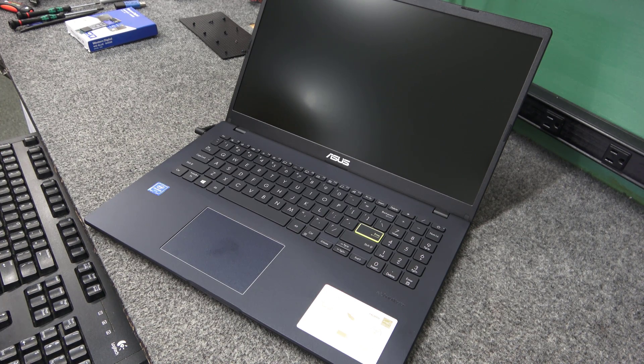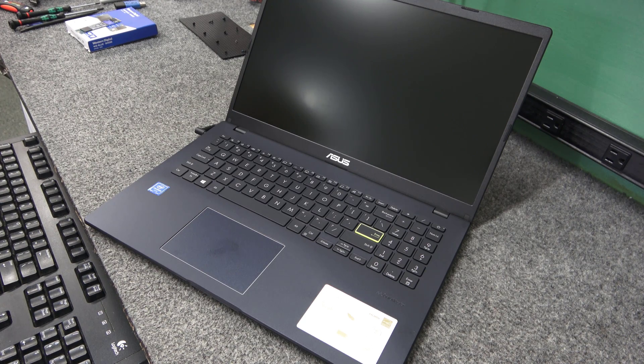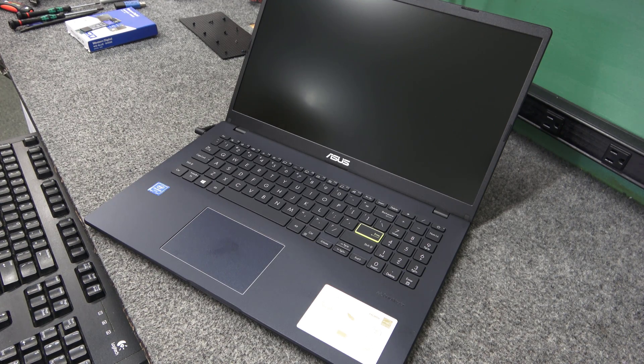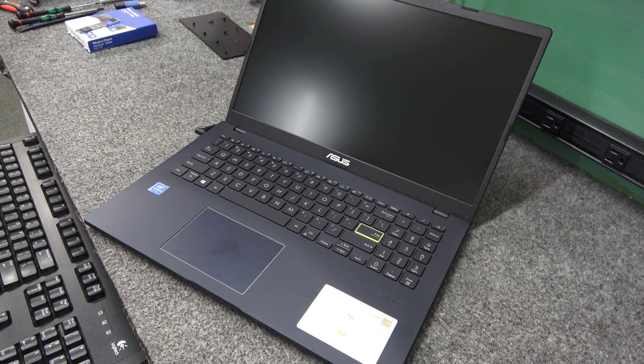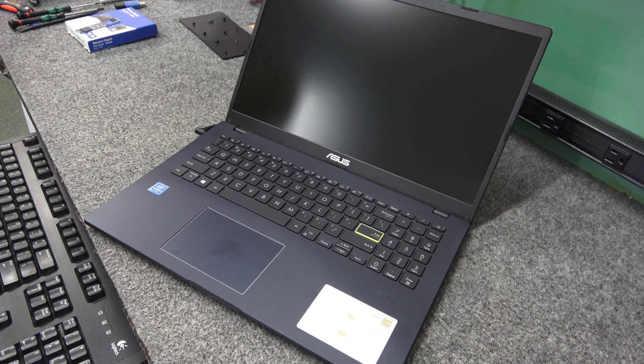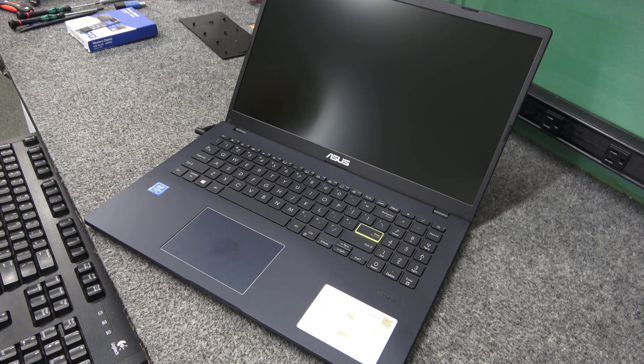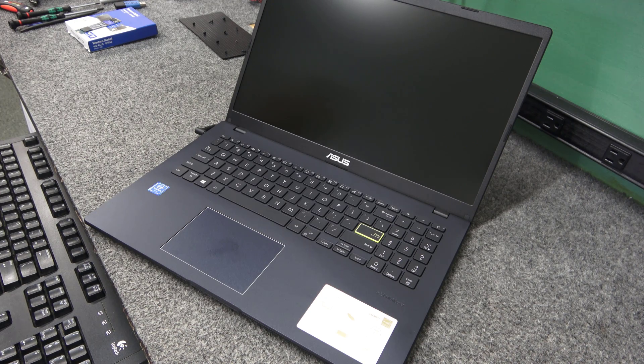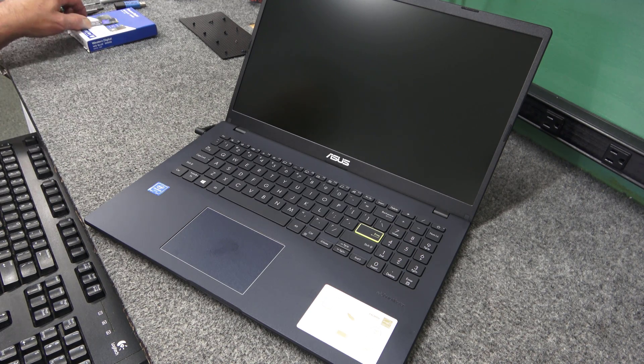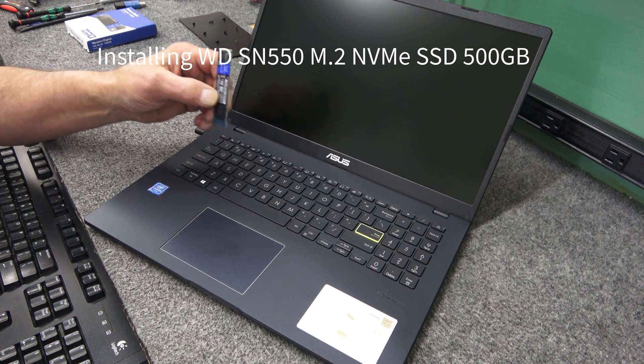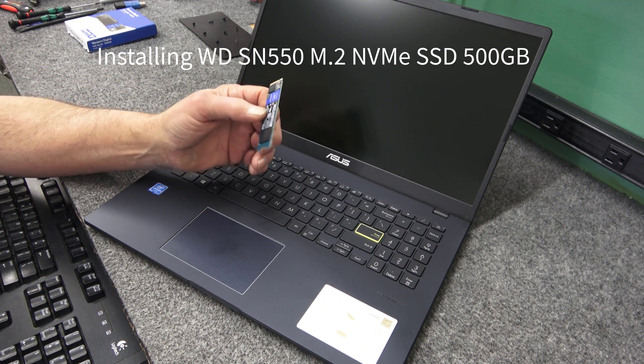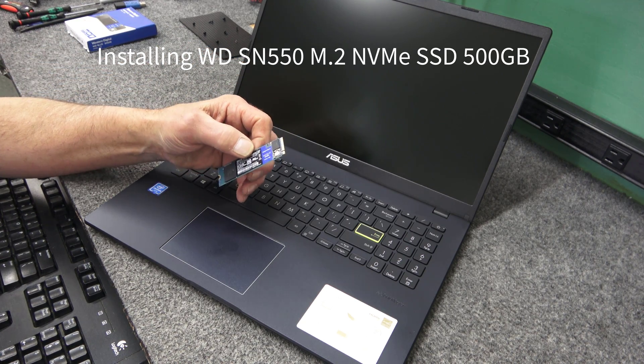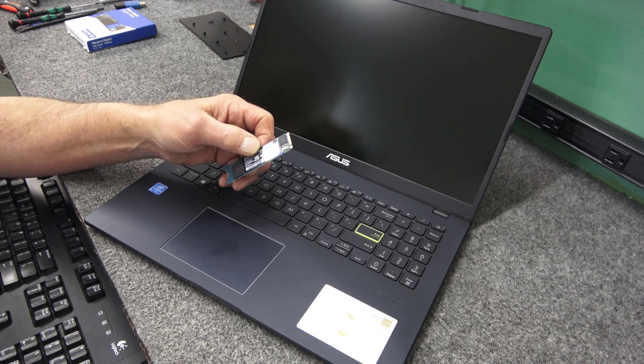It has standard Intel UHD graphics. It's got the SanDisk eMMC, 128GB of flash storage. But believe it or not, there's an M.2 NVMe slot in this thing. So I'm going to add a brand new Western Digital SN550 NVMe SSD, 500GB.